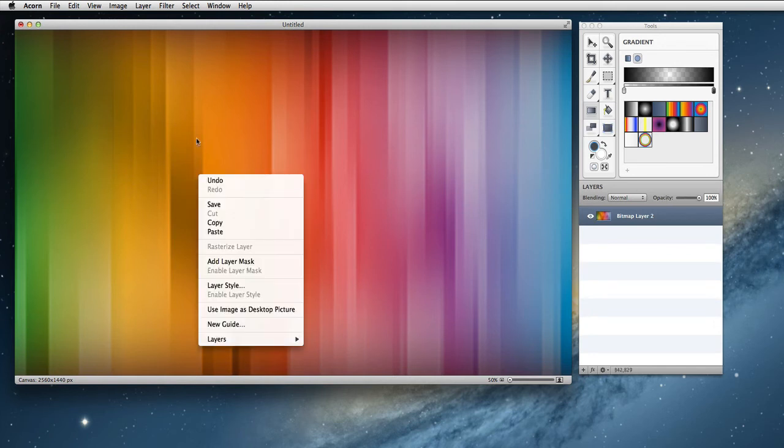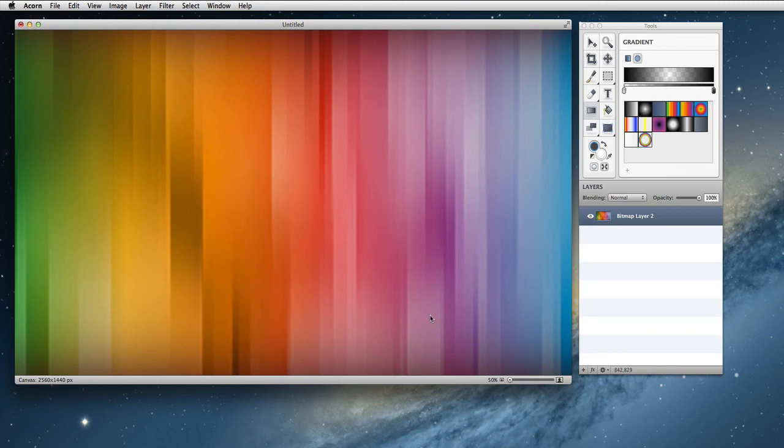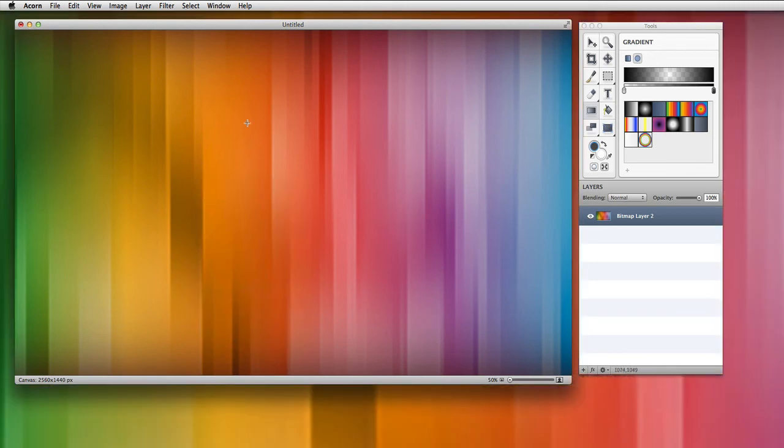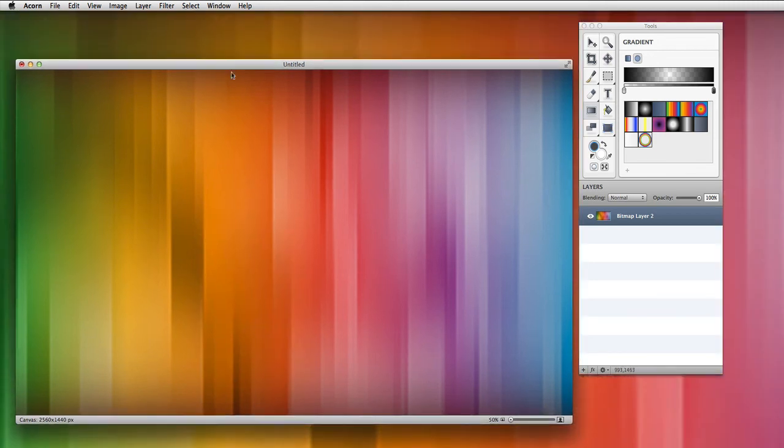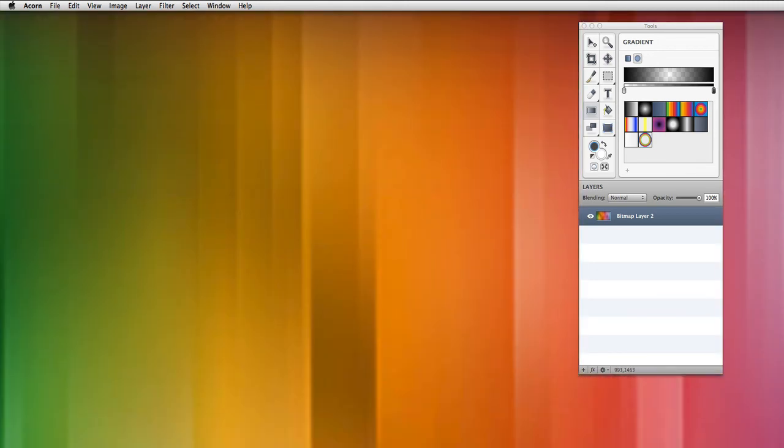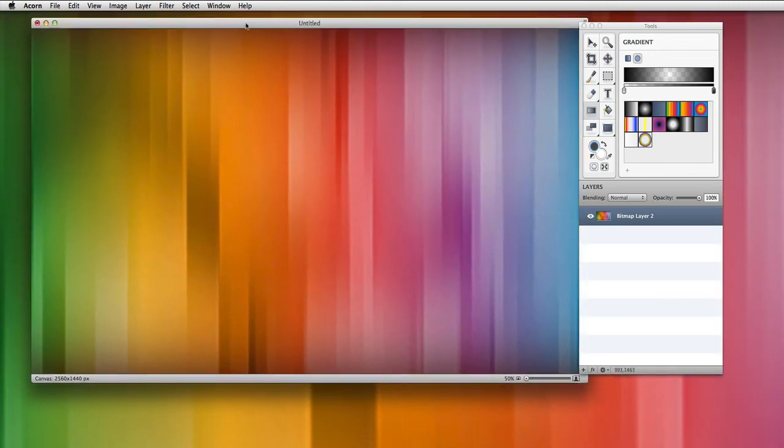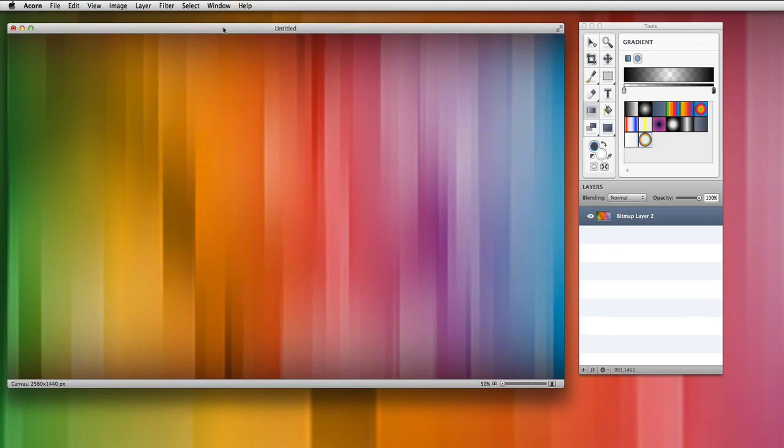What we can do then is right click on our canvas and say use image as desktop picture. And ta-da! That's what we've got. It's a quick and easy way to make a nice desktop background.